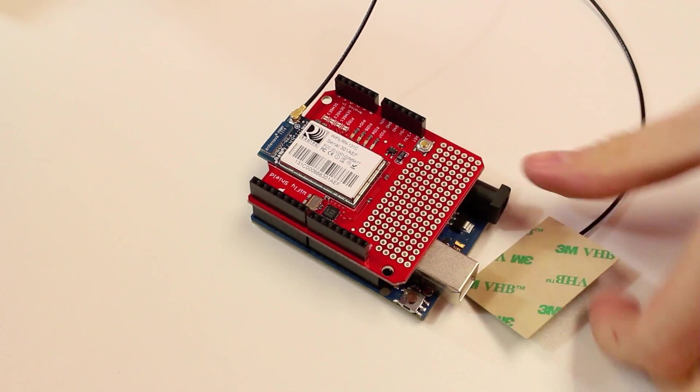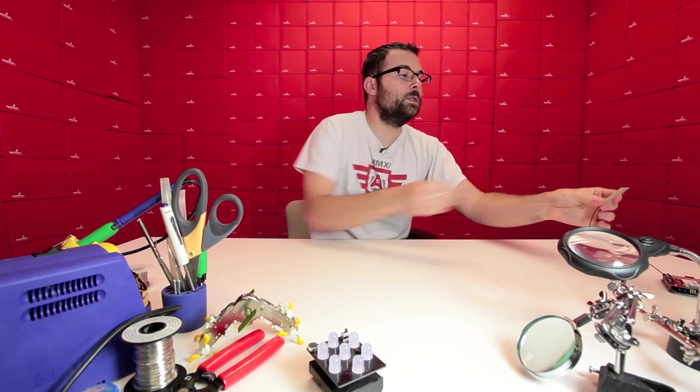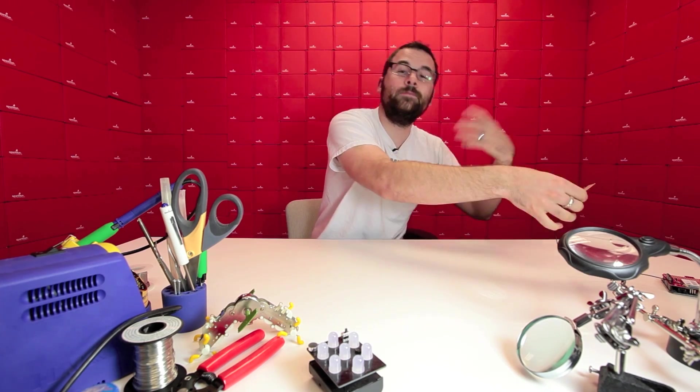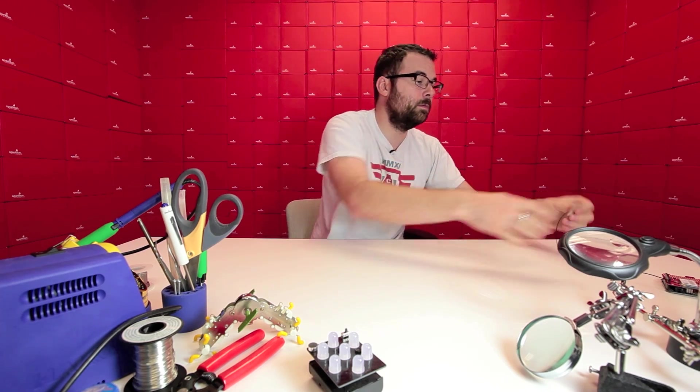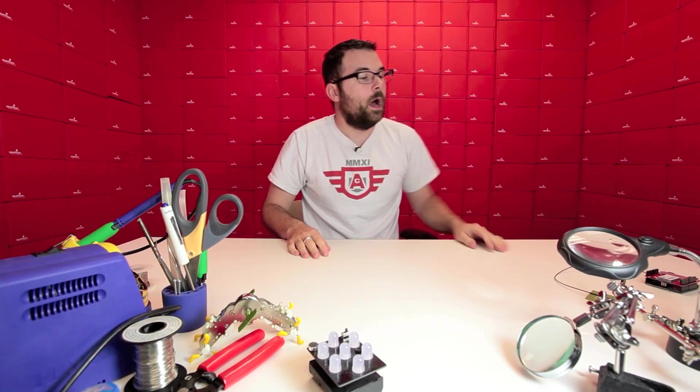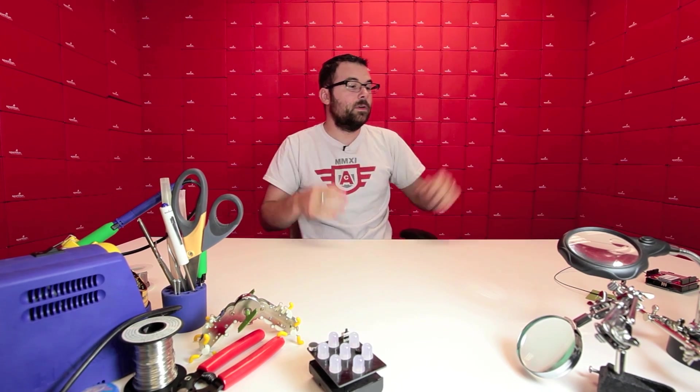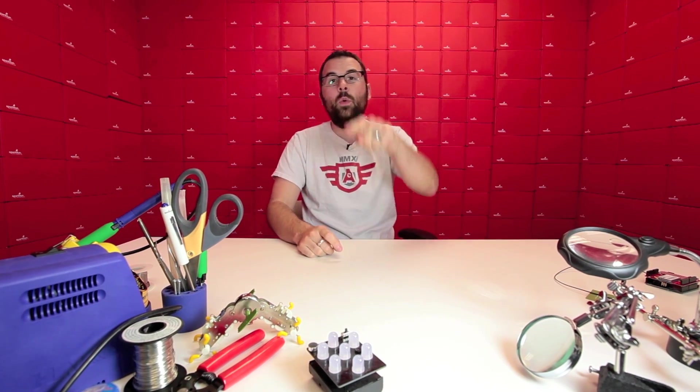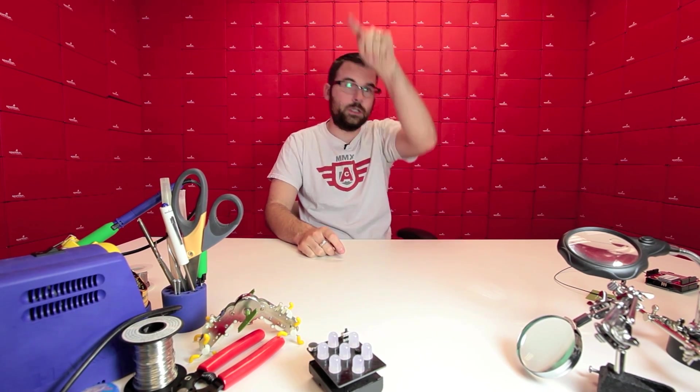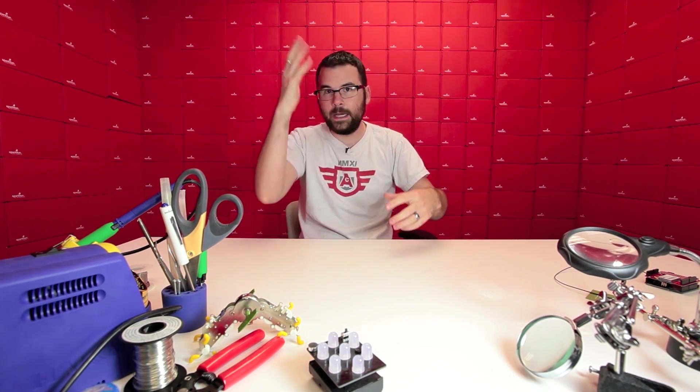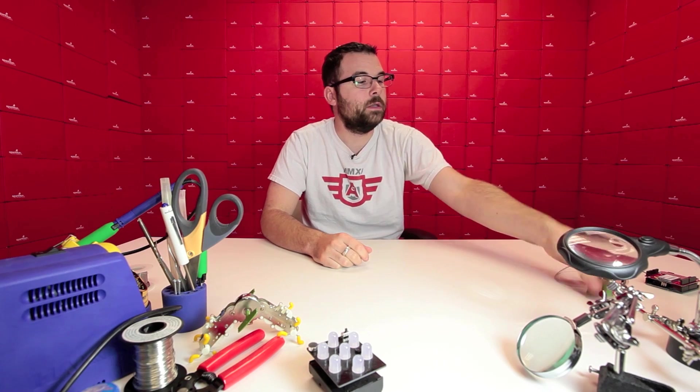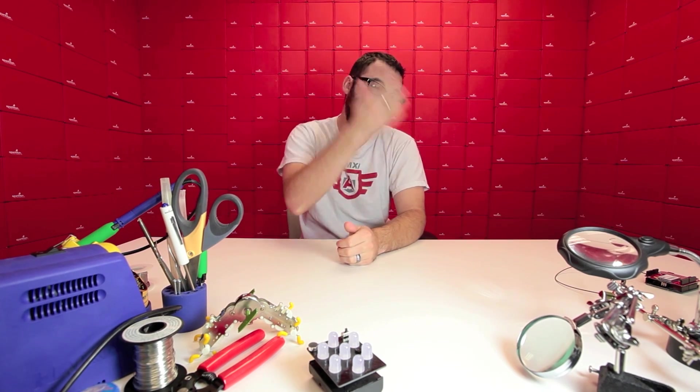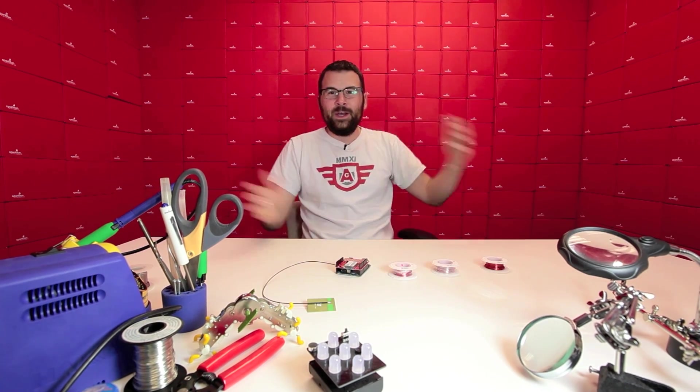So if you're enclosing this, you could just attach this inside the enclosure as long as the enclosure isn't metal. It makes for a really easy, handy antenna if you don't want those traditional antennas sticking up. You can just use this. It's a lot cleaner looking. So check out the antenna.